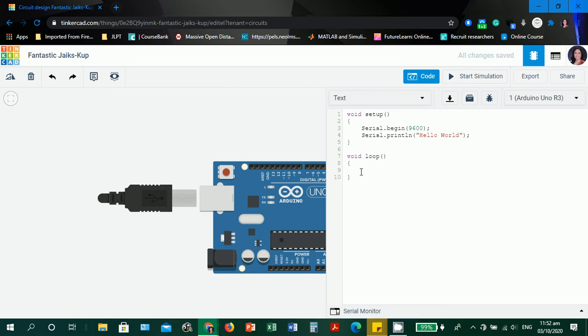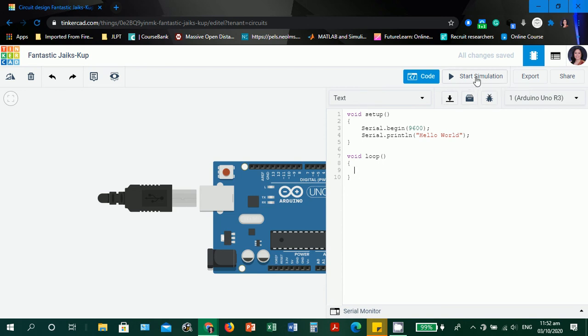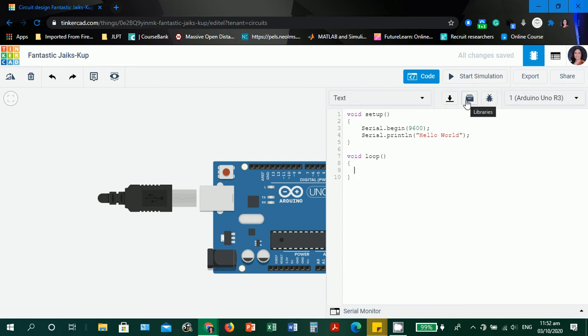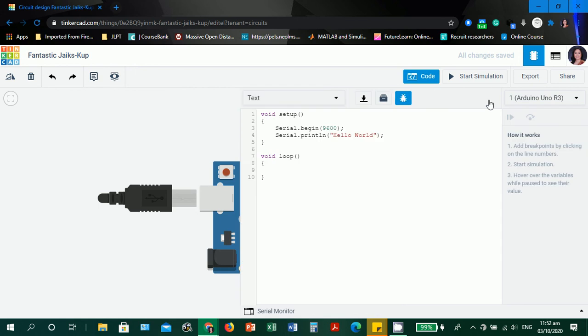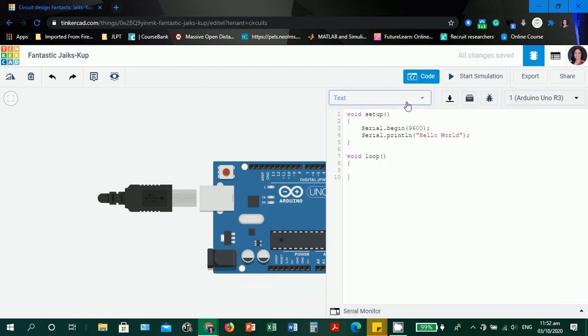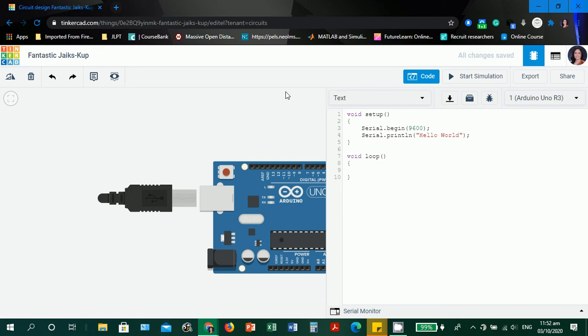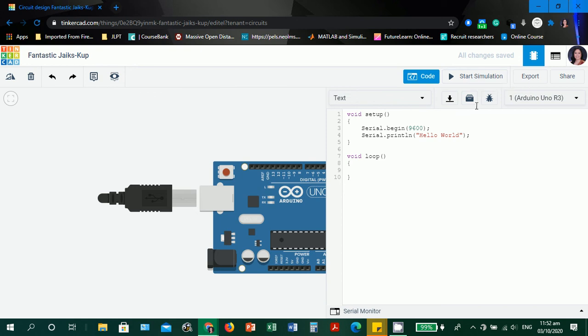How are we going to run this program? It's by clicking start simulation. We have this feature: download code, libraries, and we have a debugger also. Let's start the simulation. There is no explicit verify and save like the Arduino IDE and Web Editor. It only has the simulation. A simulation will check if this is working.